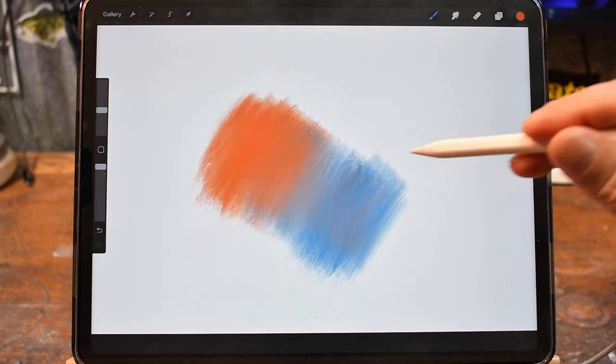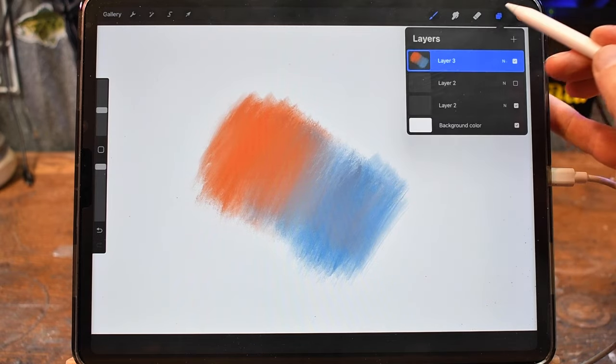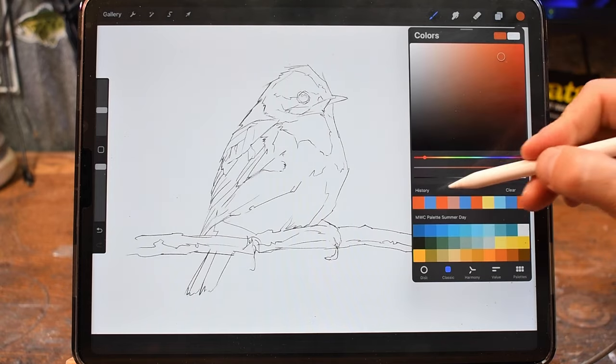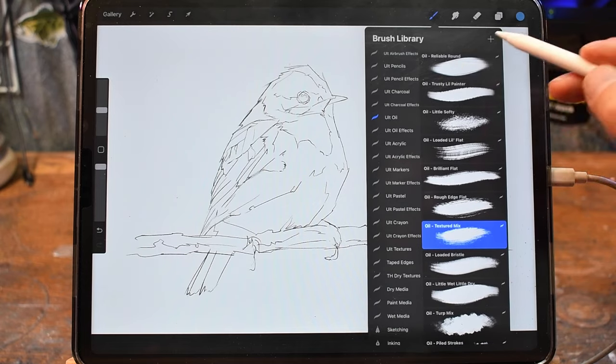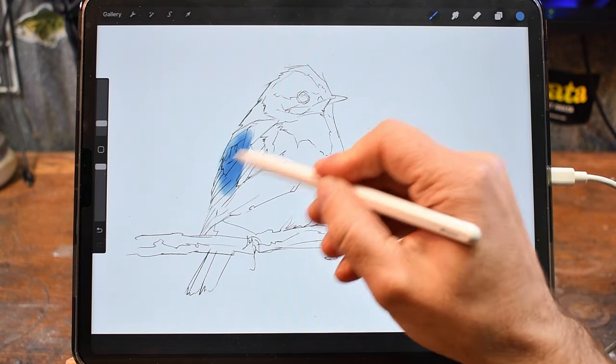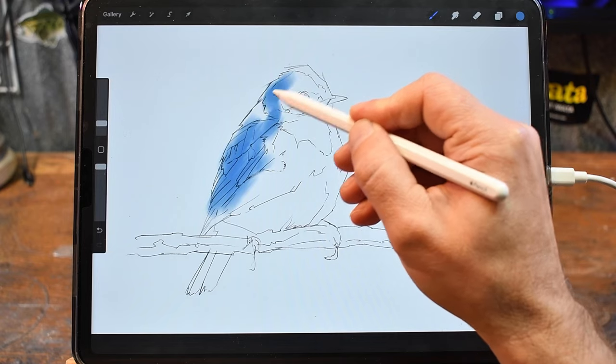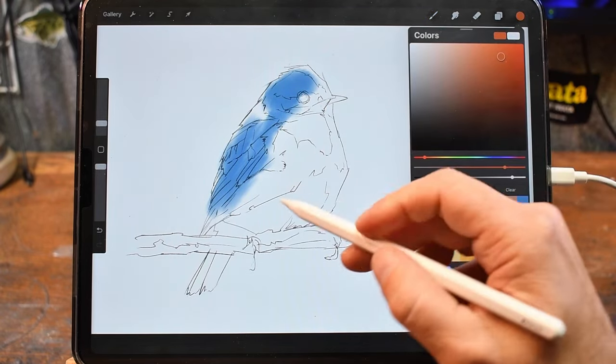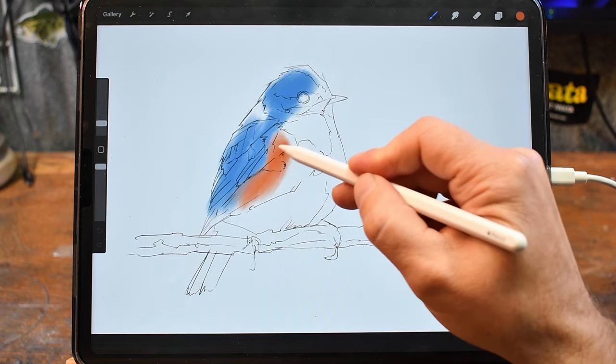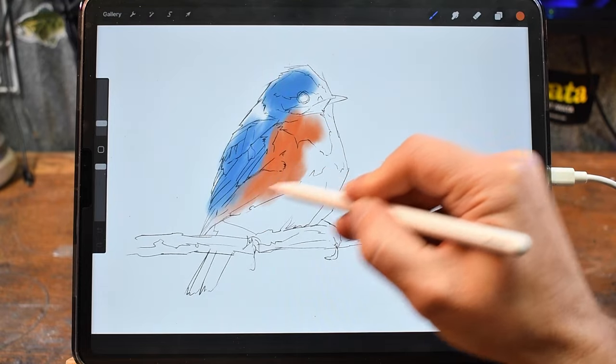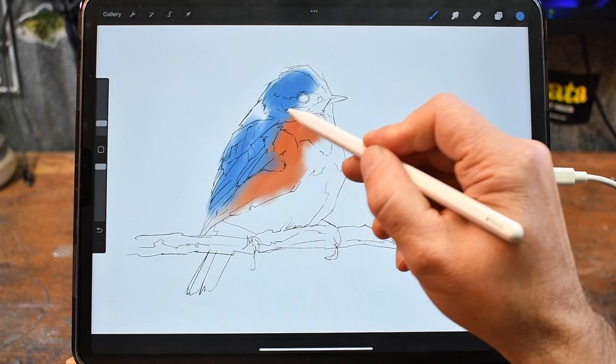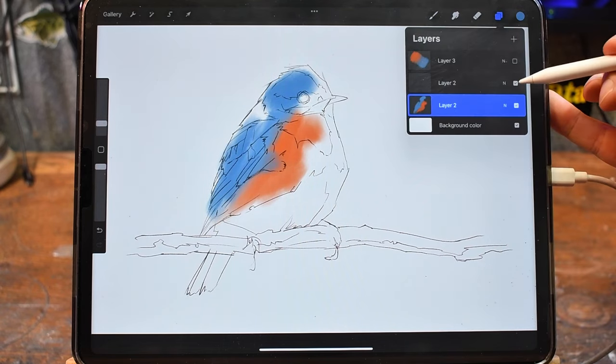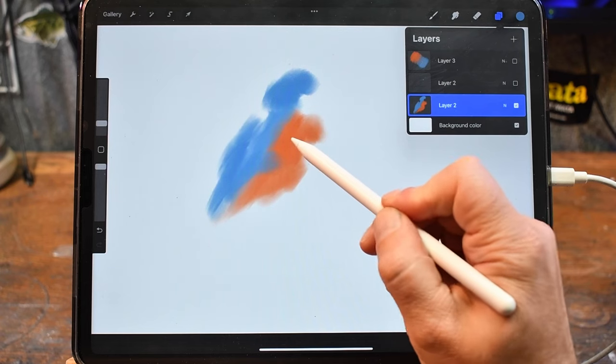I would probably use this method the most when I'm blocking in some initial color on a sketch. For example, if I have this sketch here, I'll take this blue, let's get a different brush. So if I started to block in some of the colors on this sketch, as the edges of the two shapes touch, they'll blend together just a bit and create some really soft edges. If I turn the sketch off, you can see that there's some really soft edges happening where the orange and blue meet.